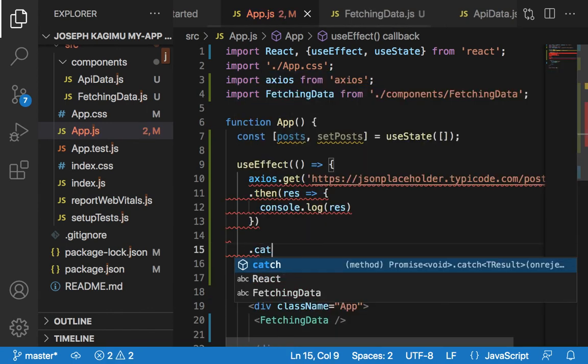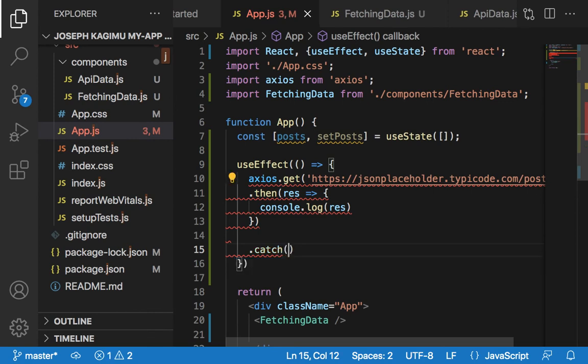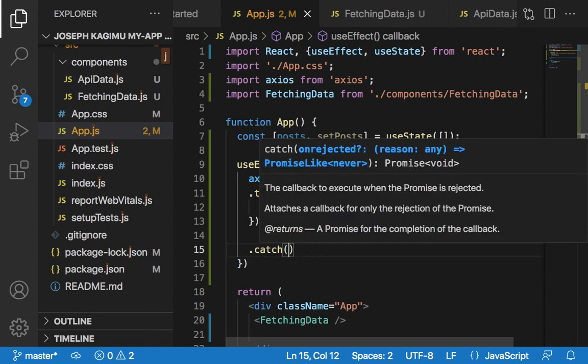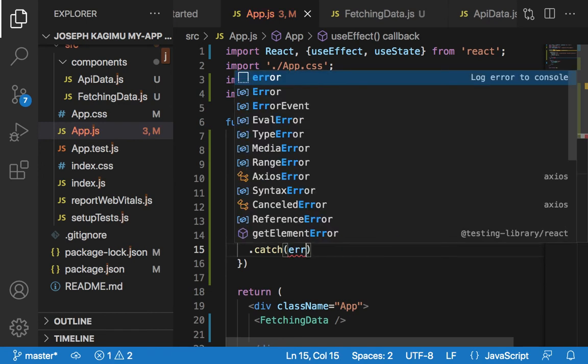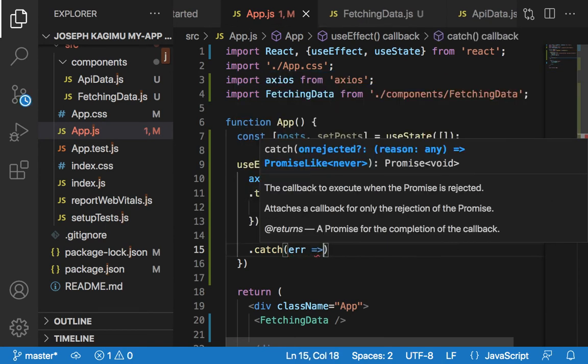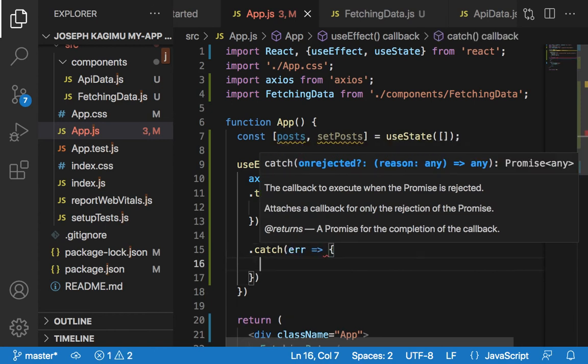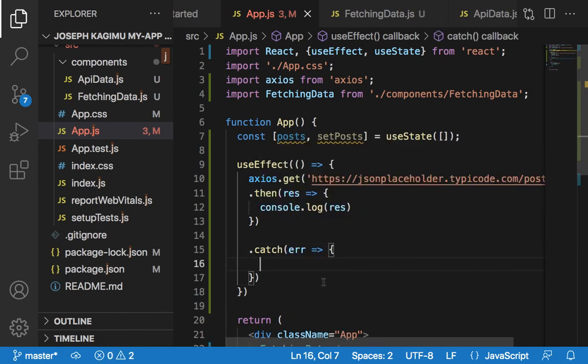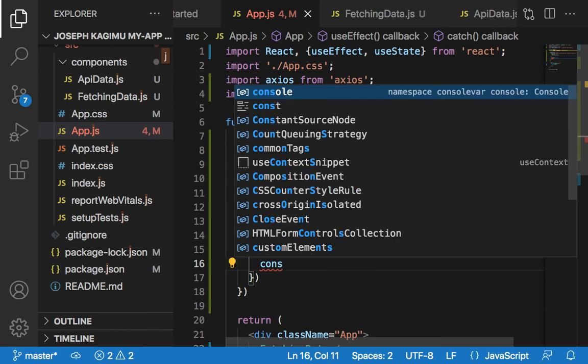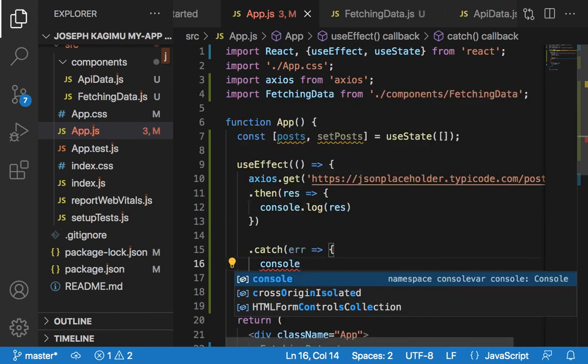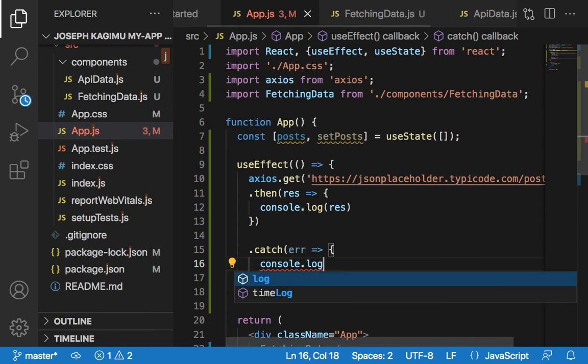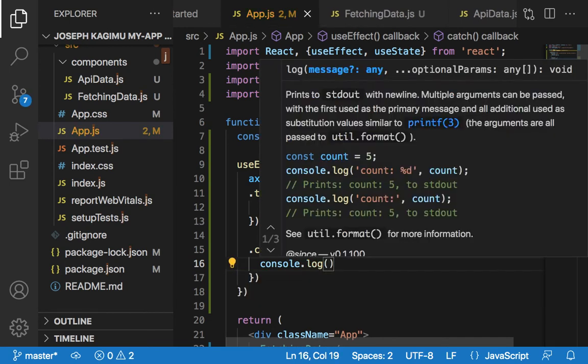.catch - we'd like to catch the error in case there comes an error. Console.log the error here.